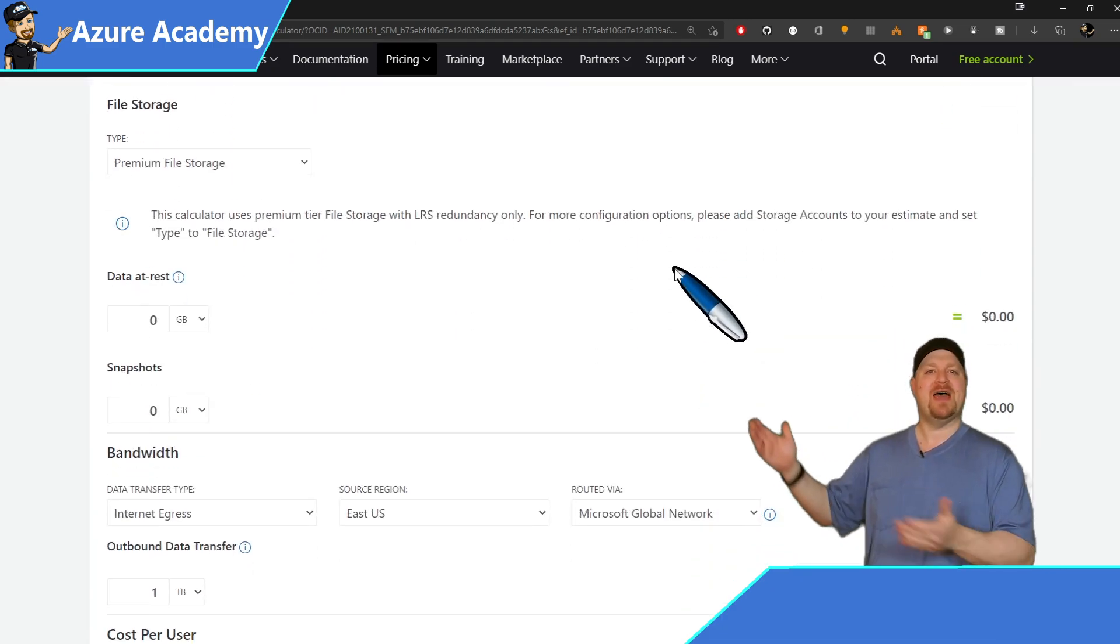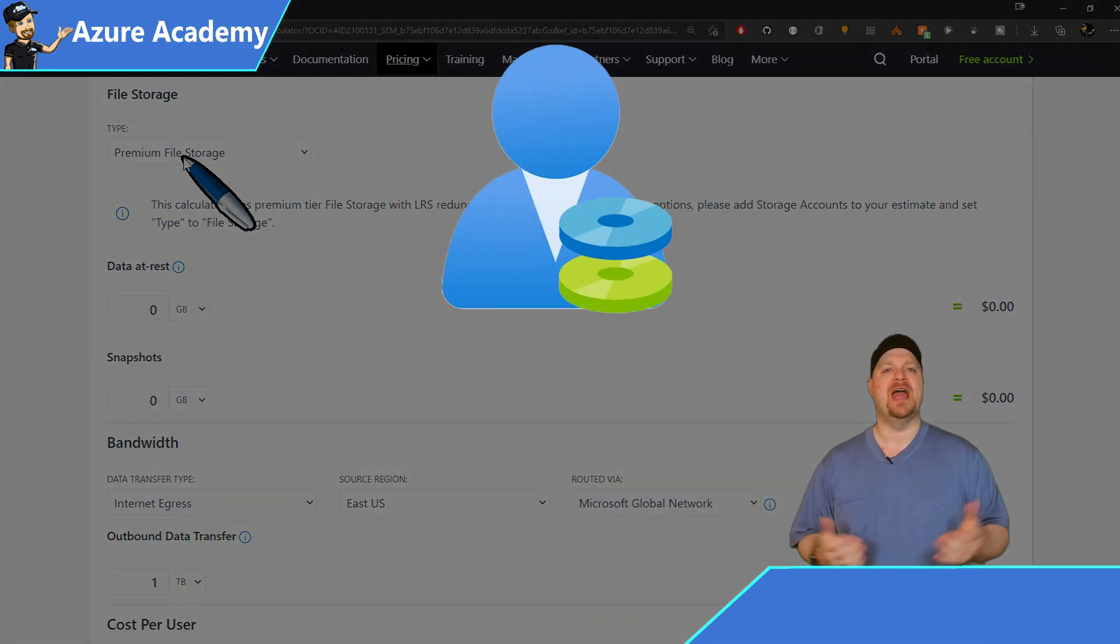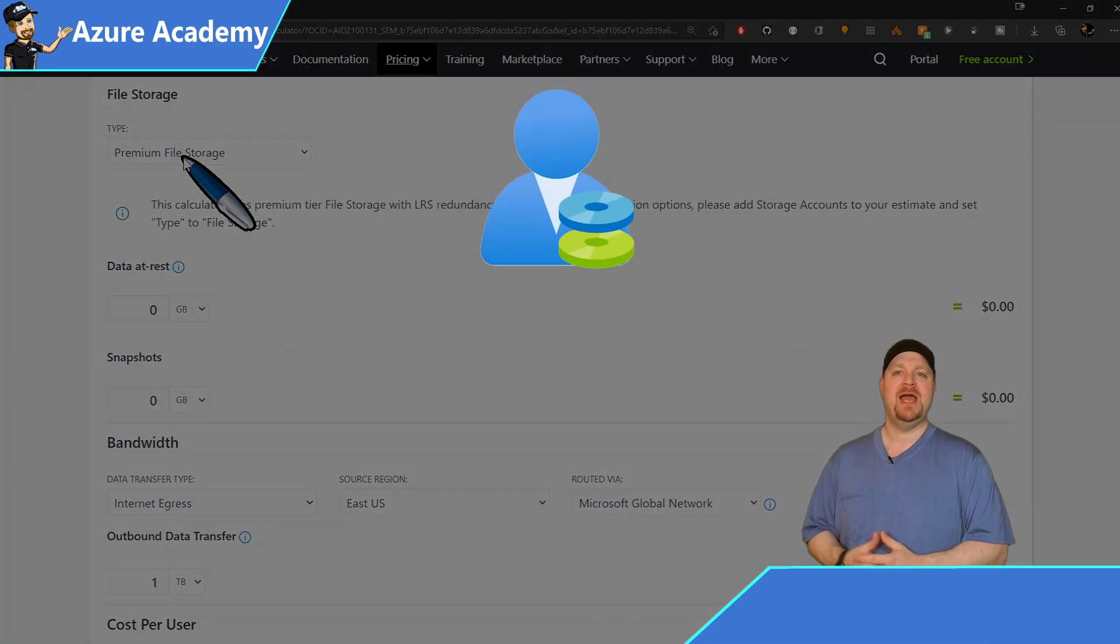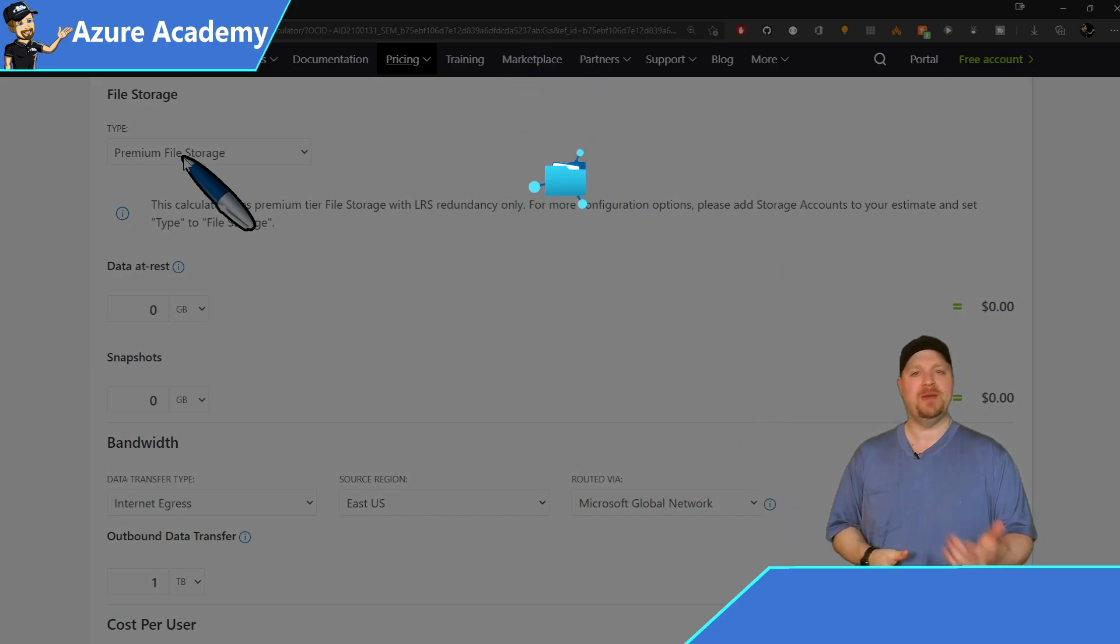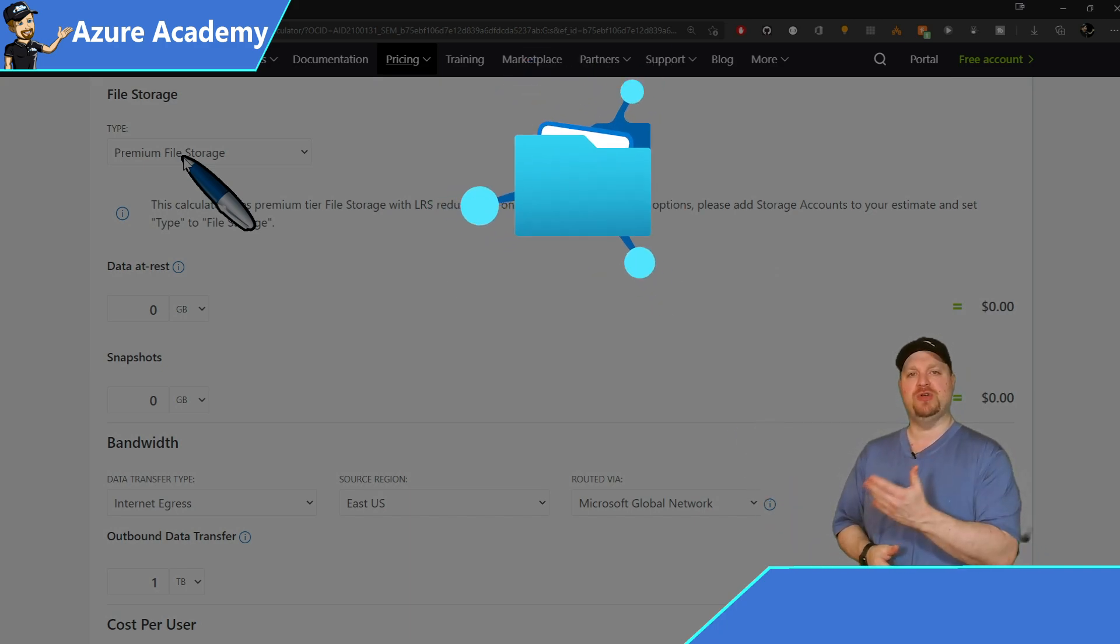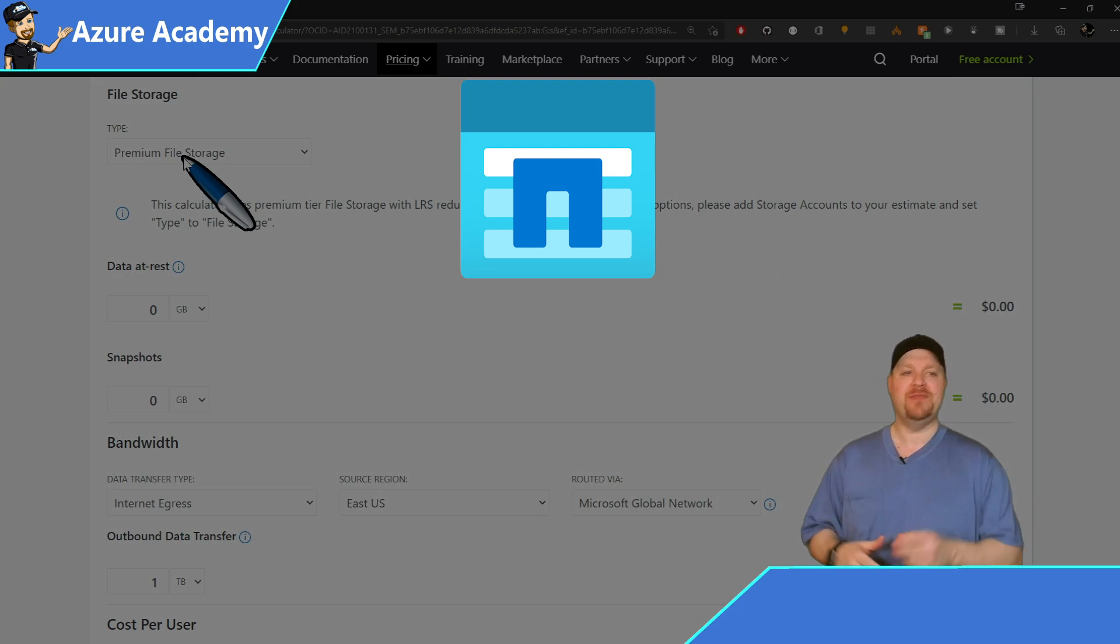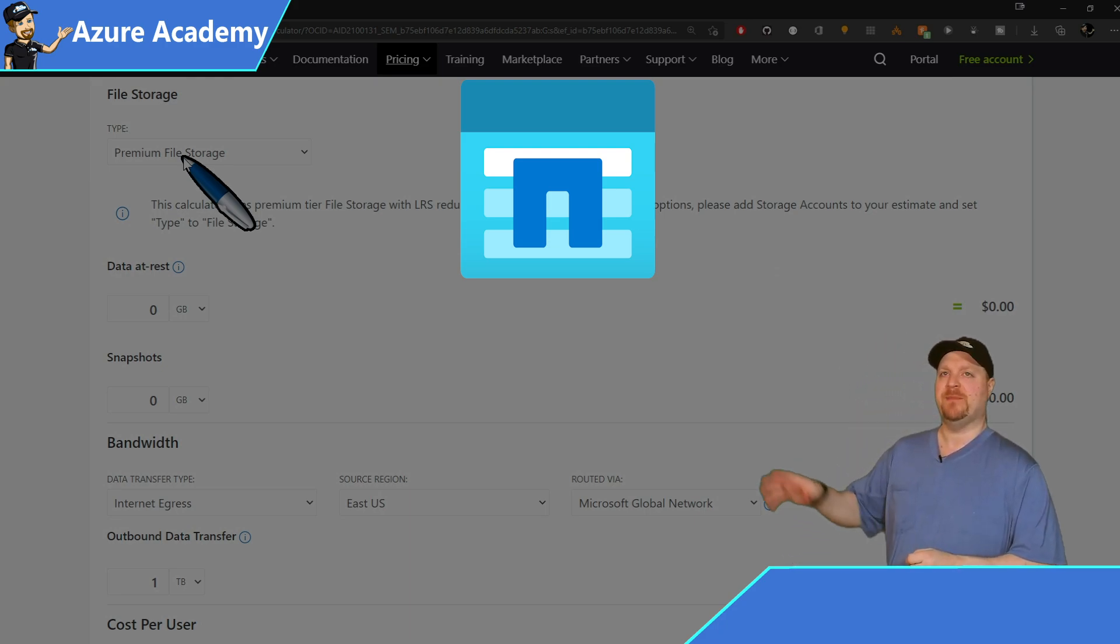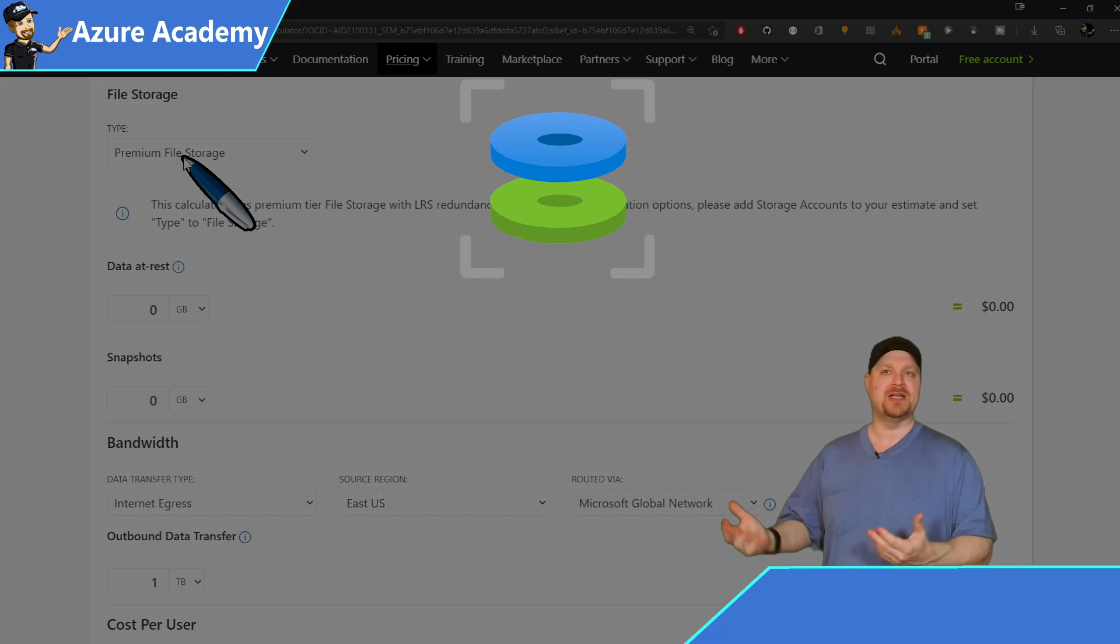Next, we have our file storage. And this is for FSLogix user profiles. And it's first selected here on premium Azure files. But you can also choose to look at NetApp files pricing as well. And there's two different things you have to think about. Data at rest and then snapshots, which are your backups.